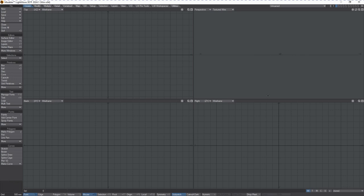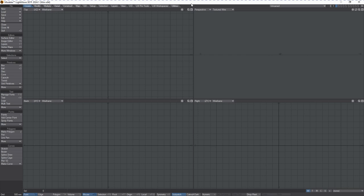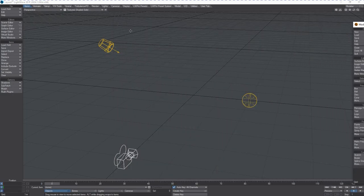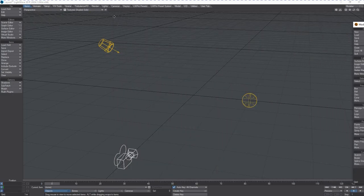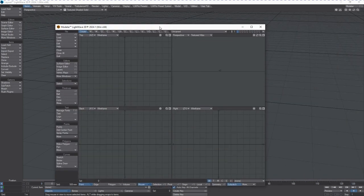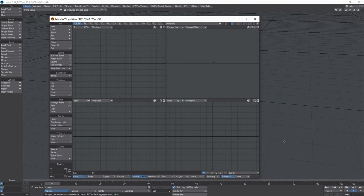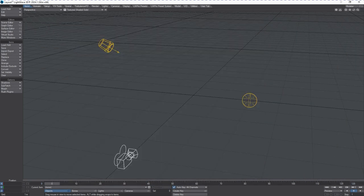which is our soundstage where everything comes together, is Lightwave Layout. So these two programs work hand in hand together and they communicate in the background when working through another application called the Hub.